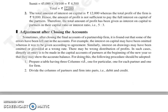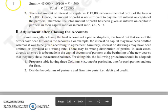Yeh tha aapka topic. Next jo humara topic hai, that is adjustment after closing the accounts. Ise hum continue karenge hamare next lecture mein. Thank you so much.